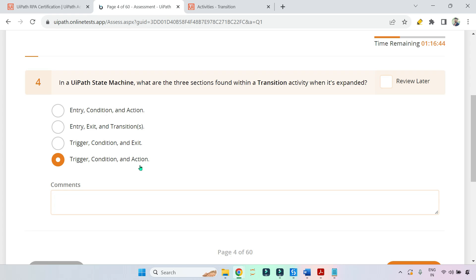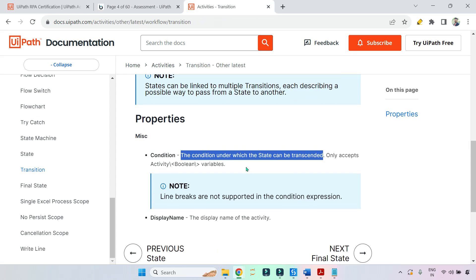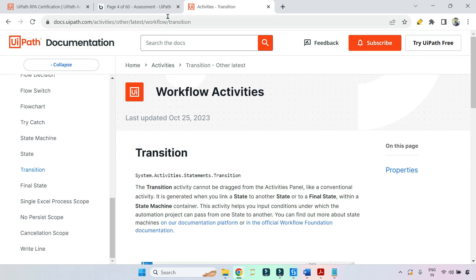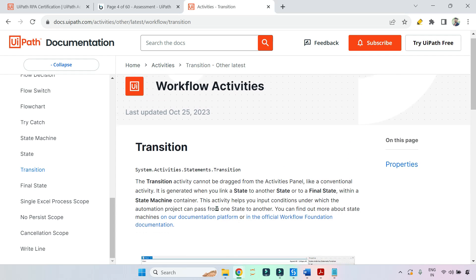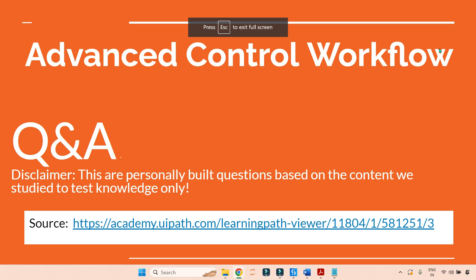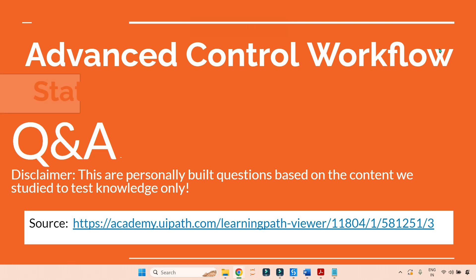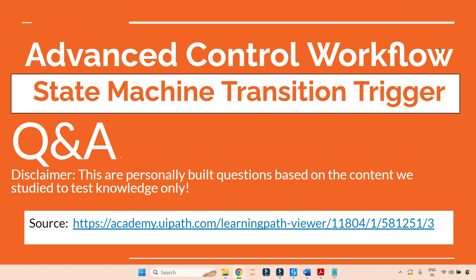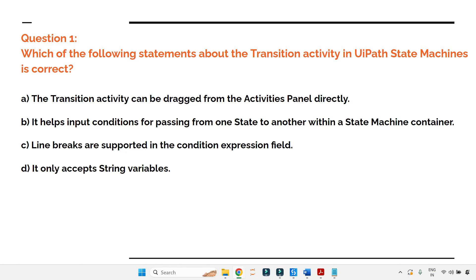I hope you understand why the answer is trigger, condition, and action. Now I have a few additional questions prepared based on this documentation. Let's go through them and see if you can answer them.